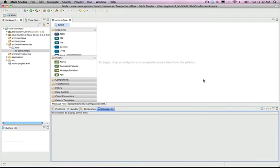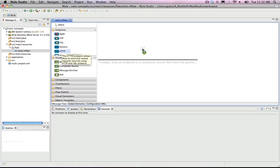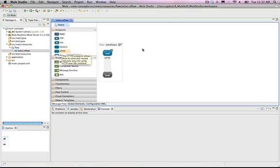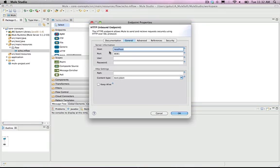This is our new flow. Now we will drag the HTTP endpoint from the Endpoints list and into the Design area. Then, double-click the endpoint to open its properties window. Every endpoint has its own set of properties. You can explore those properties by double-clicking different endpoints in the Design area.